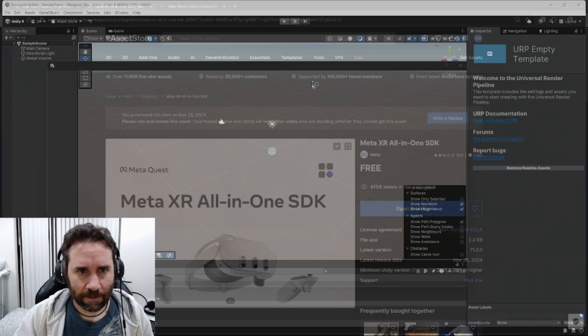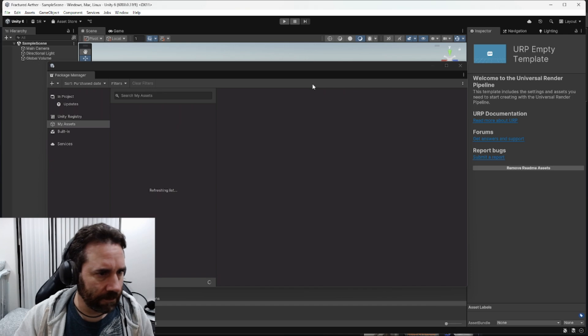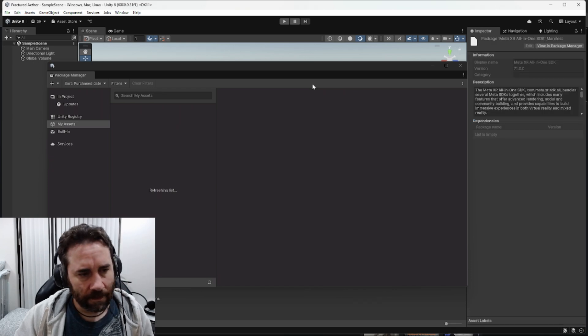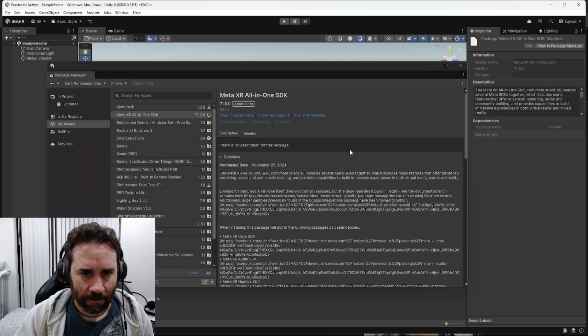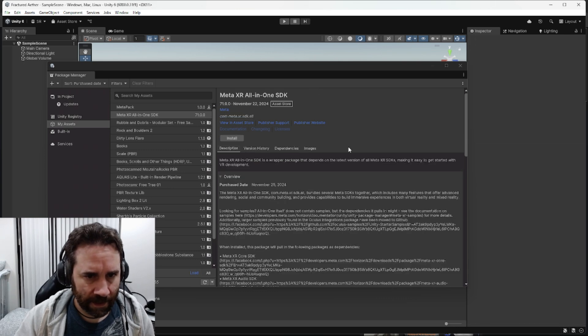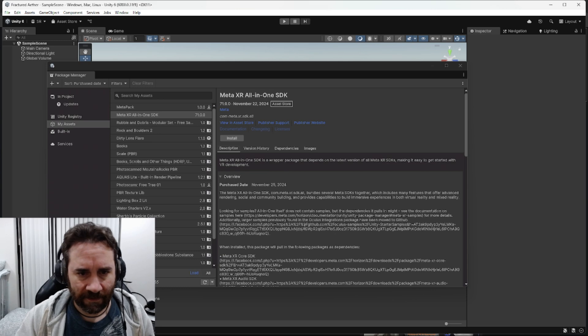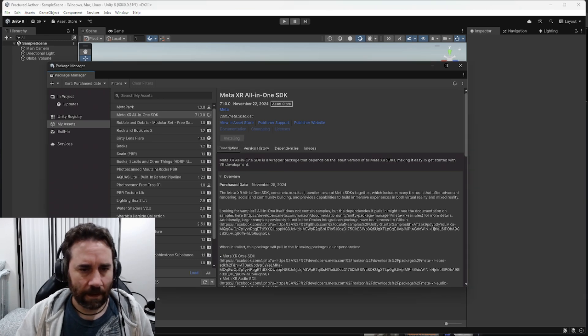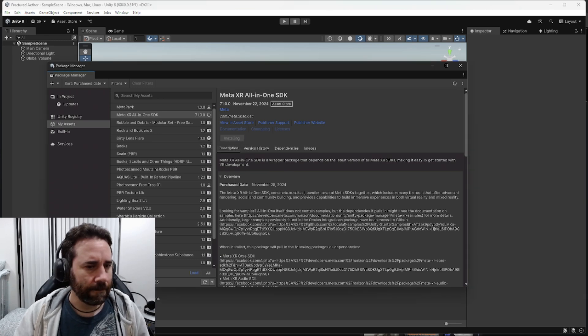This should bring it up in my editor, hopefully, into the Package Manager. Let that load up, and you can see that the current version I have available here looks like 71, updated November 22nd. So I'm going to click Install on this, and we're going to let this install.